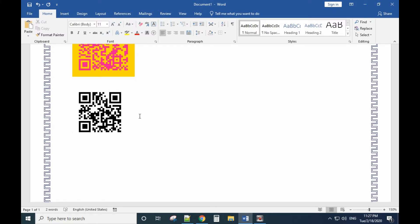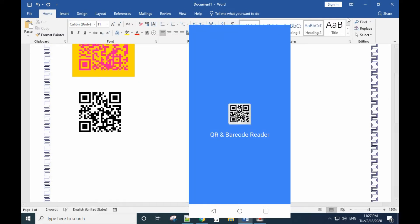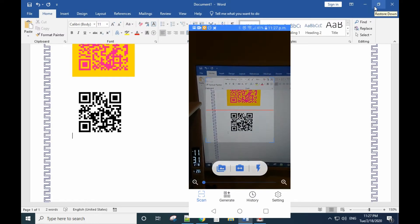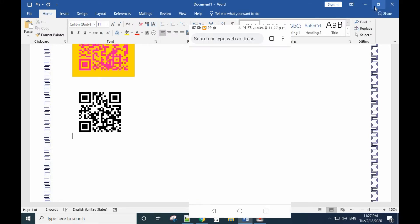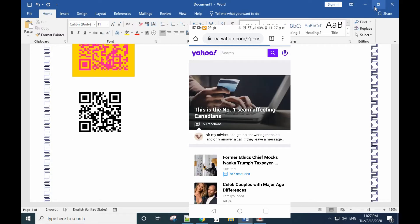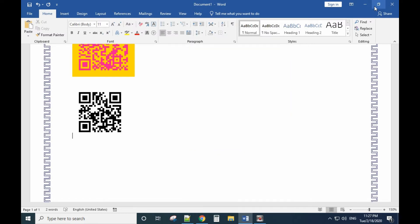Let me show what happens with the barcode. I'm using my cell phone to scan it — and now scanning it. It goes to yahoo.com directly.